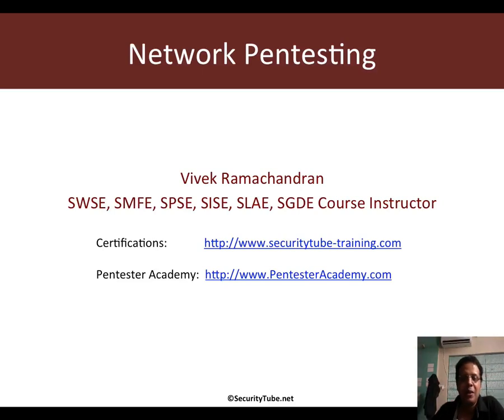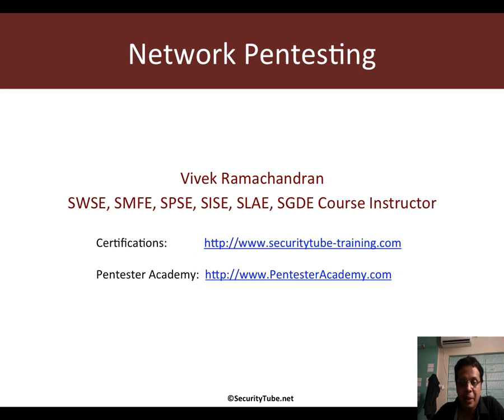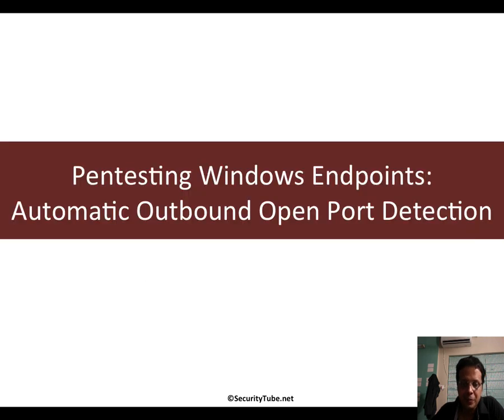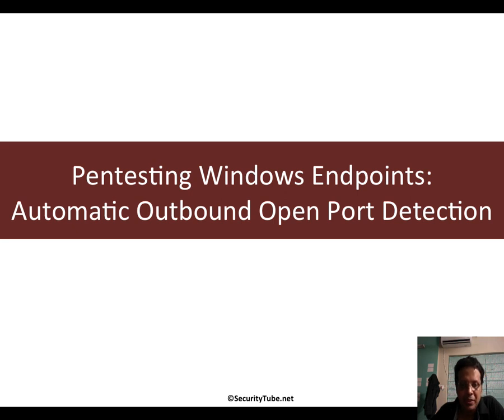Hello all, welcome to the network pen testing course at Pentester Academy. We are continuing with pen testing Windows endpoints.